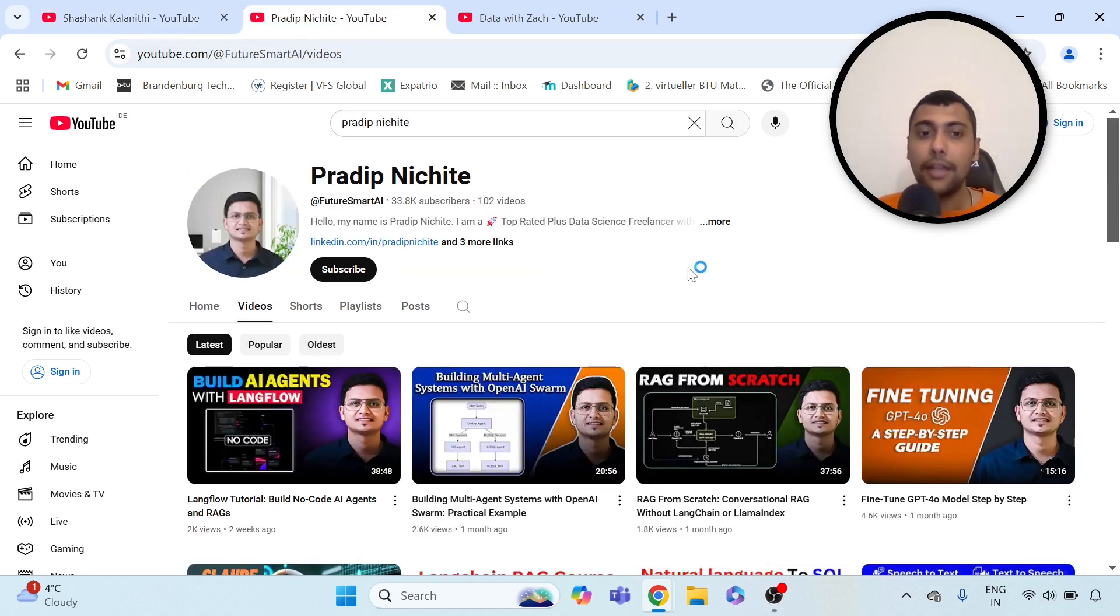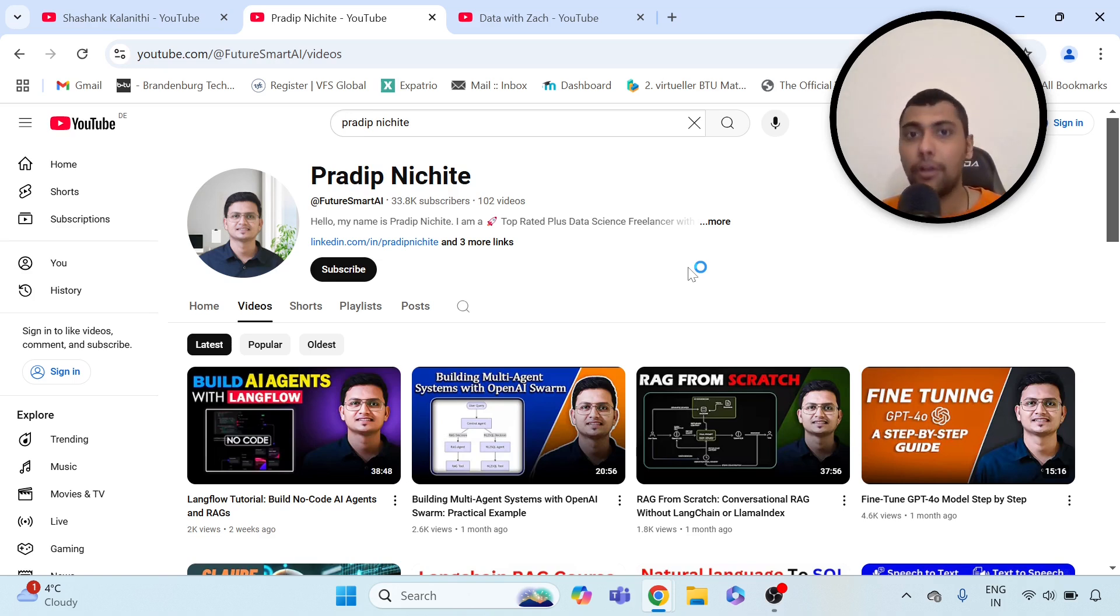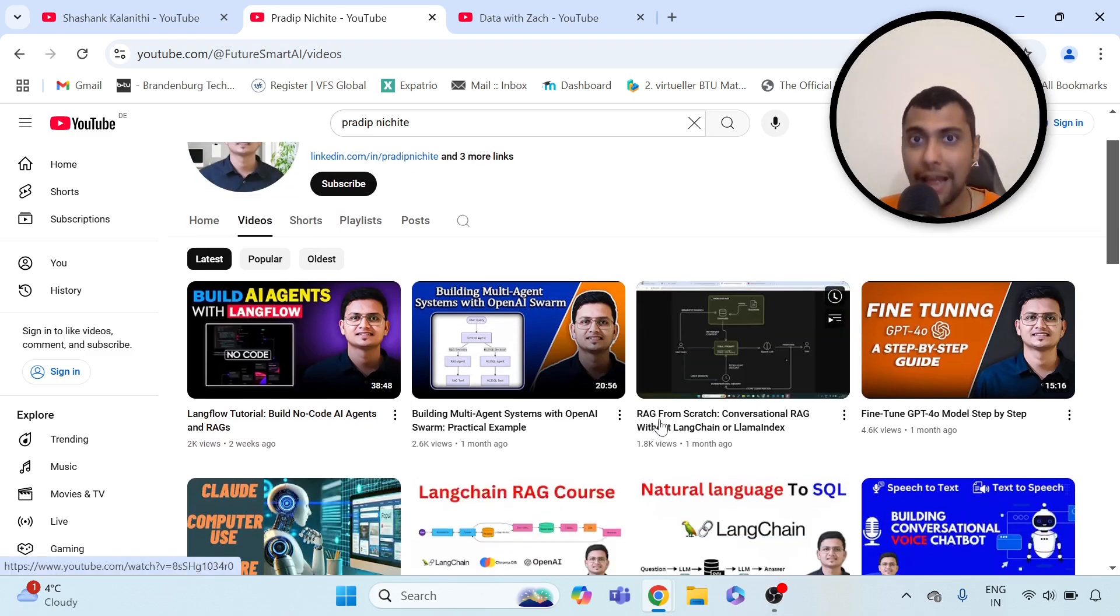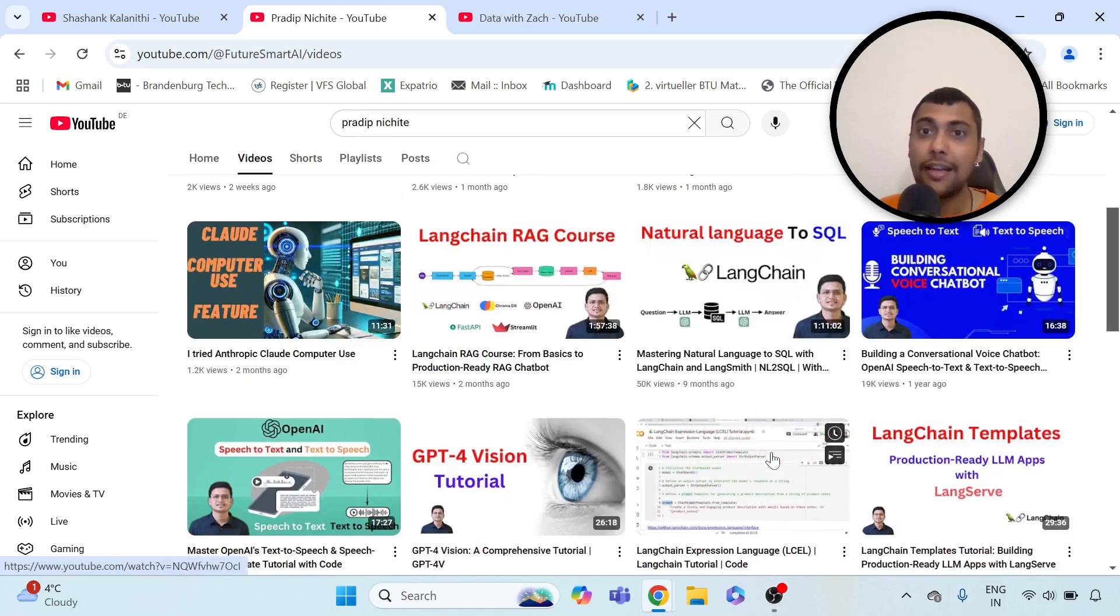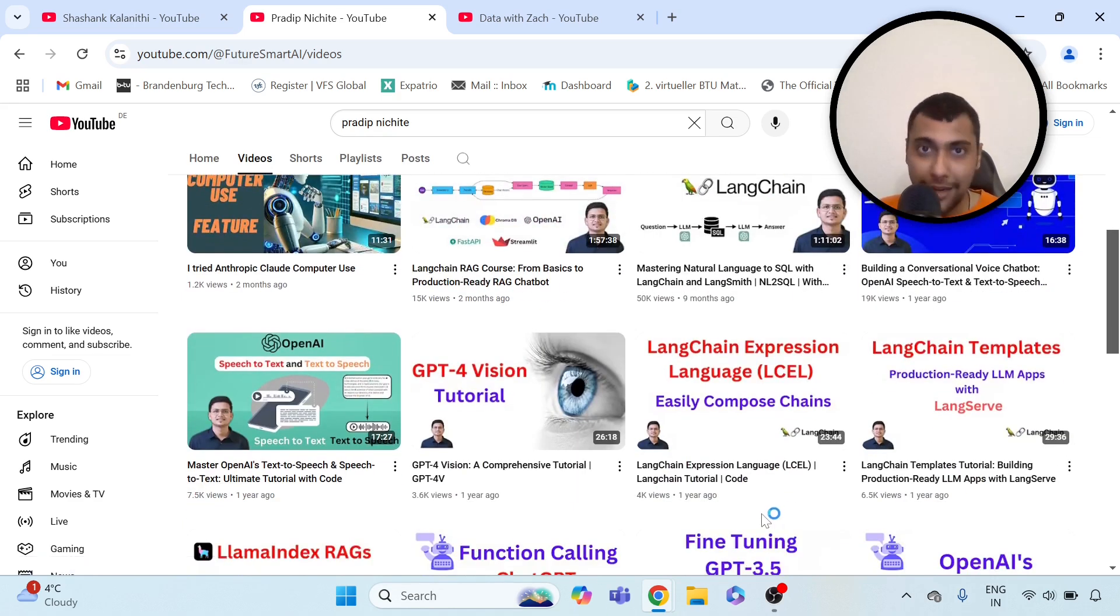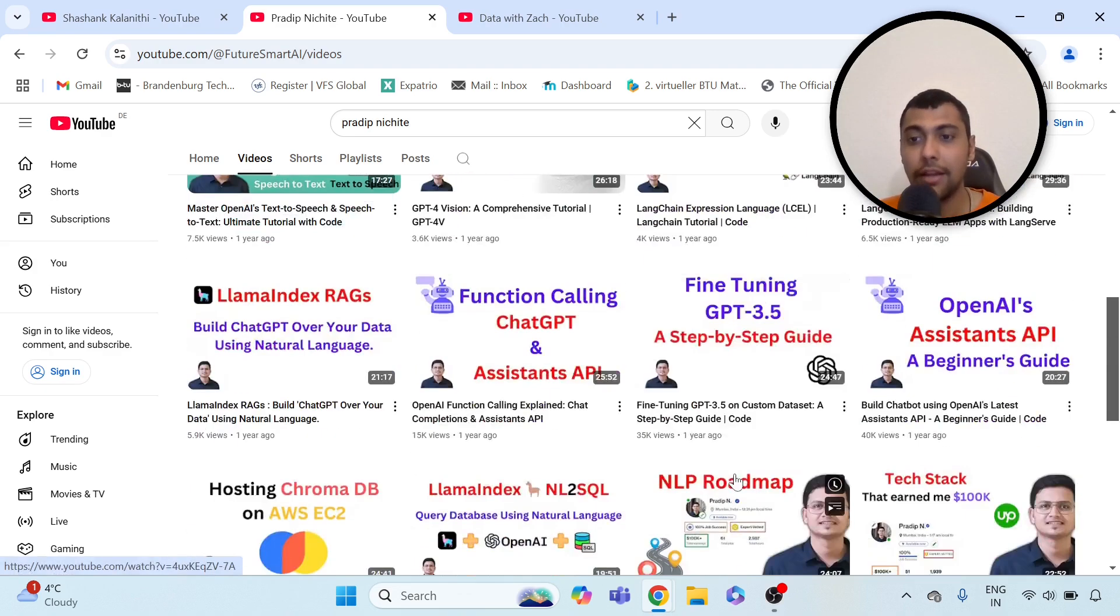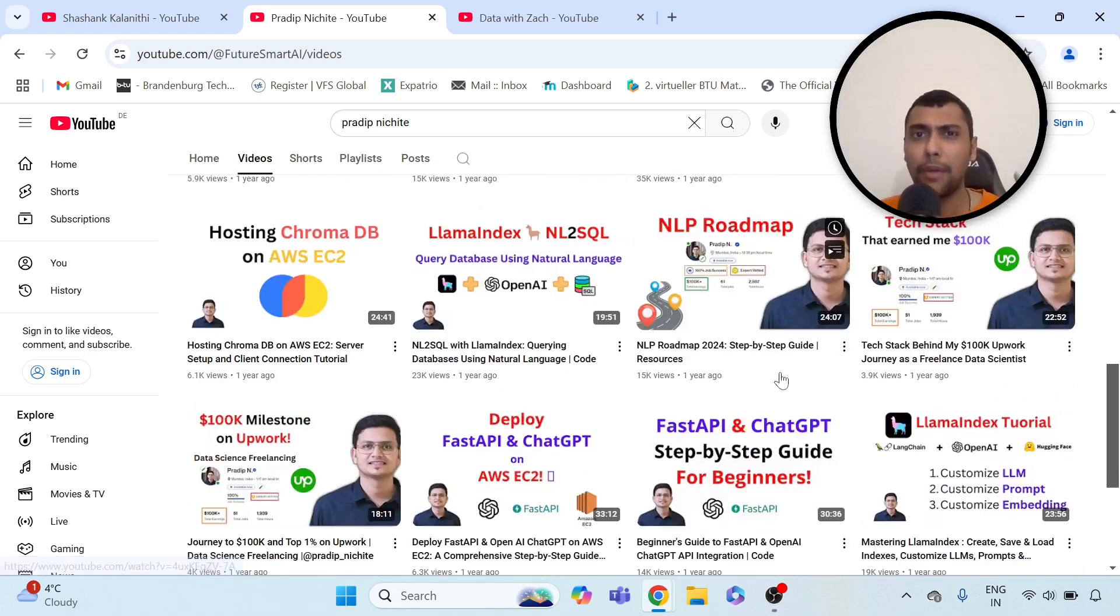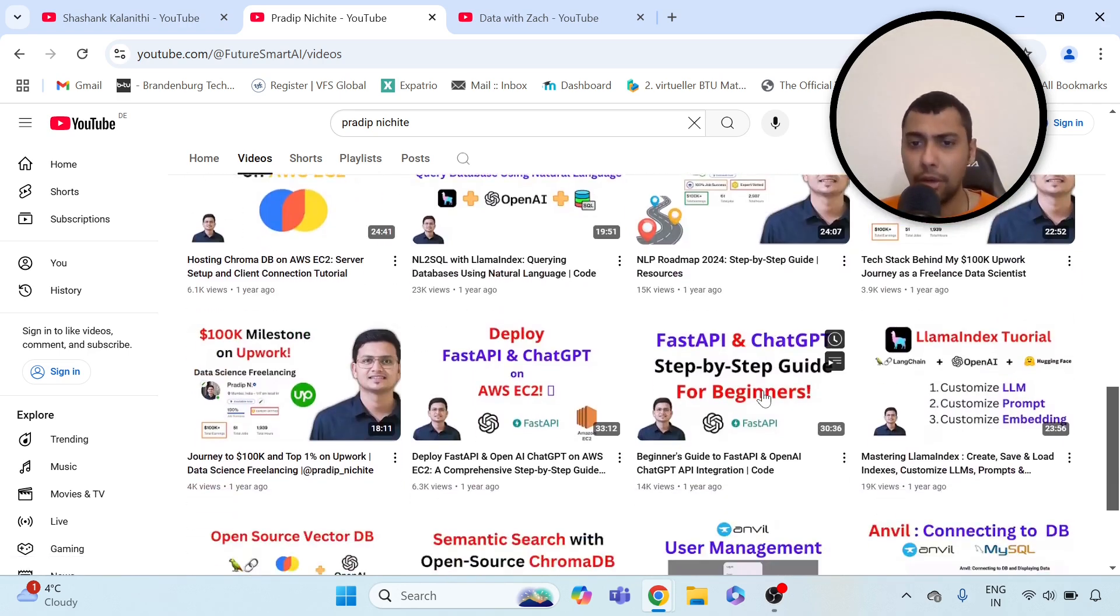Then we have another channel, Pradeep Anishite. He's more into AI and GenAI stuff, actually, like natural language processing and things like that. If you want to understand about RAG and also generally about stuff like LangChain or leveraging OpenAI and other stuff to build AI models, you can go through his channel. I think he also has proper NLP roadmap videos as well, so definitely a good channel to go through.